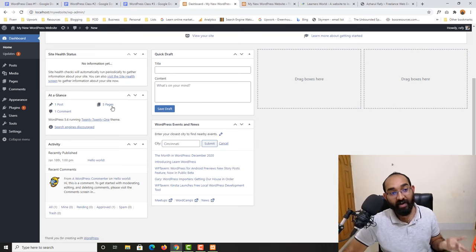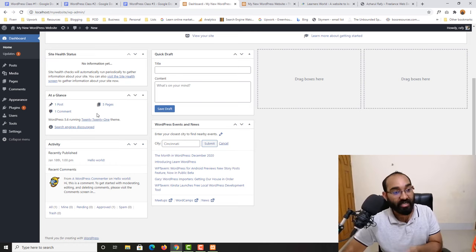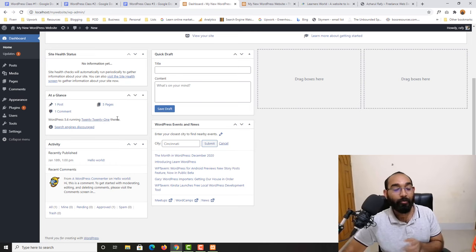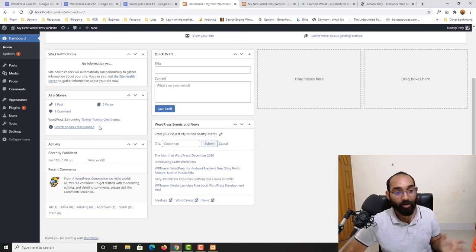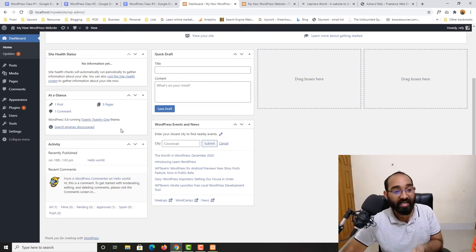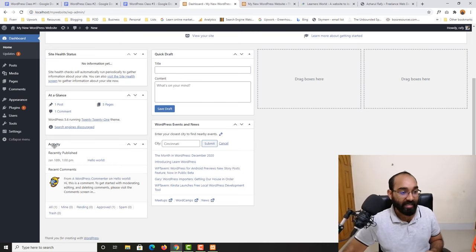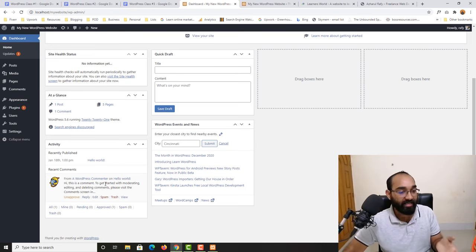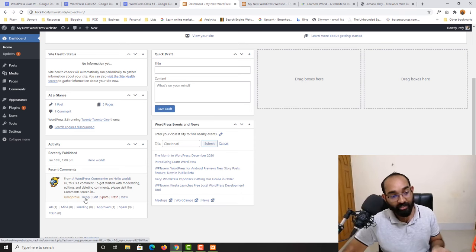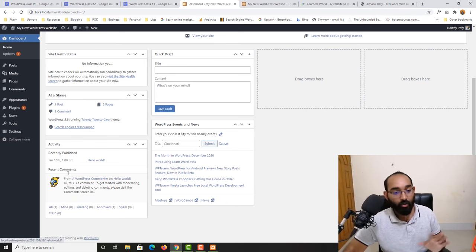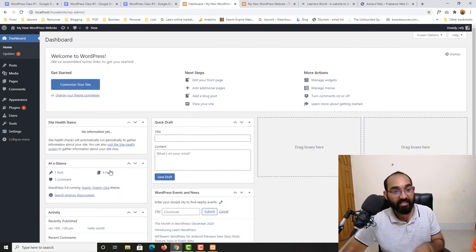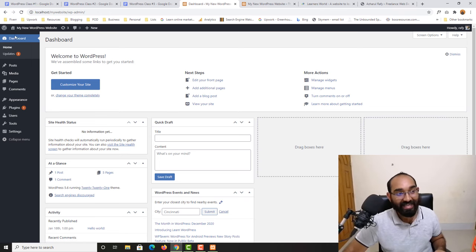We are running WordPress 5.6 with the Twenty Twenty-One theme. WordPress most likely publishes one new theme each year. In the Activity section you can see recent comments — there is a default comment here — and you have options to unapprove, reply, edit, mark as spam, or trash. We'll talk about all of these later.